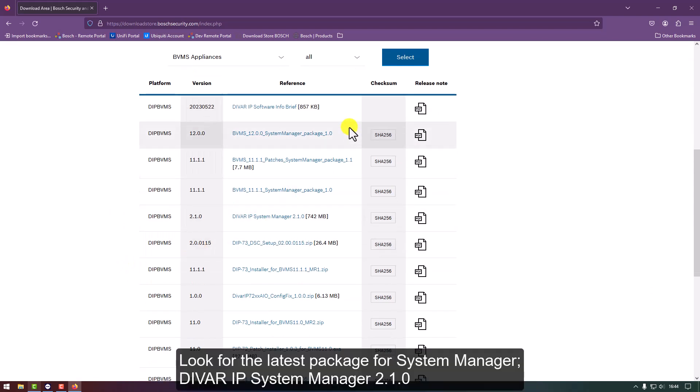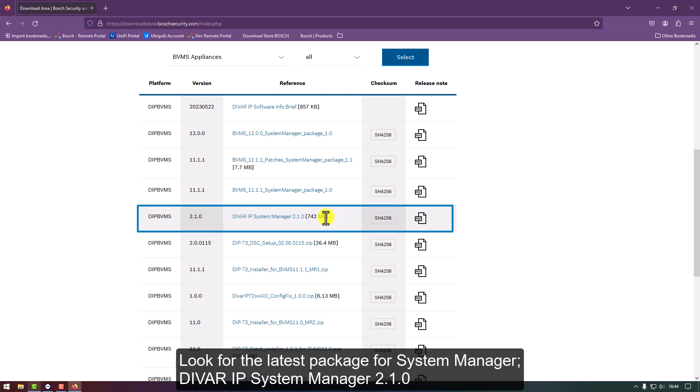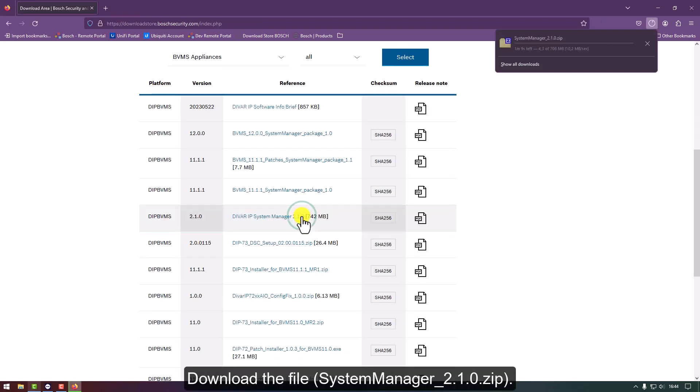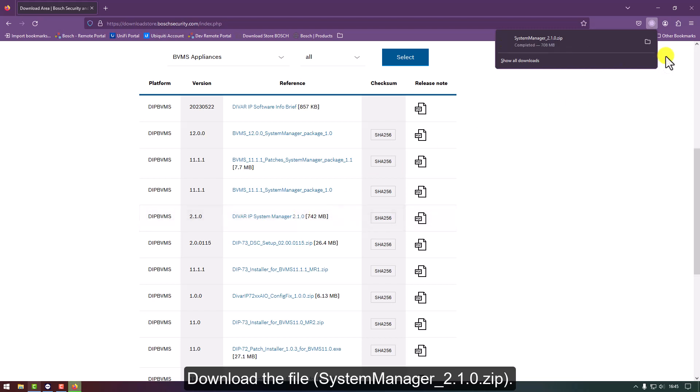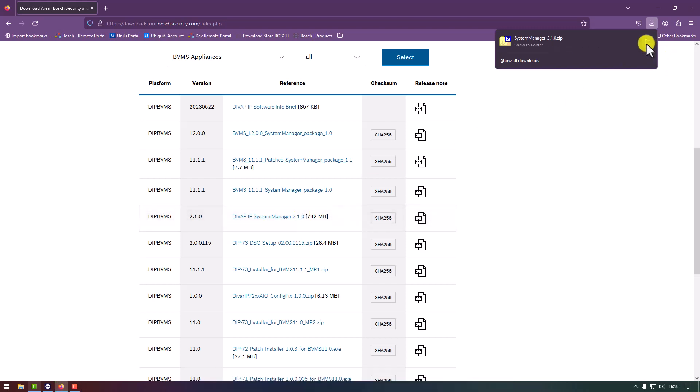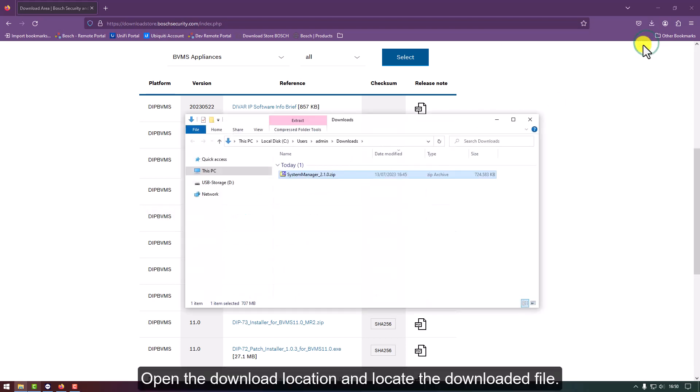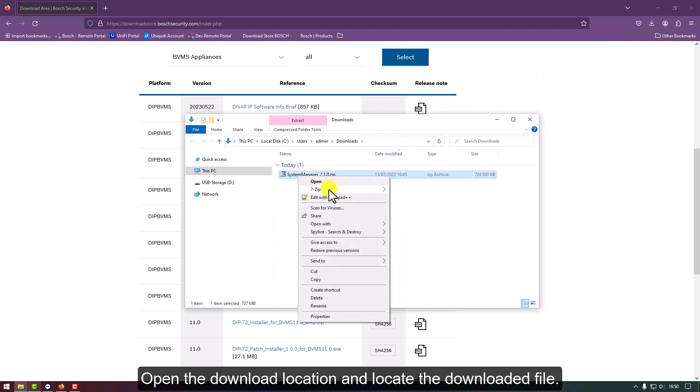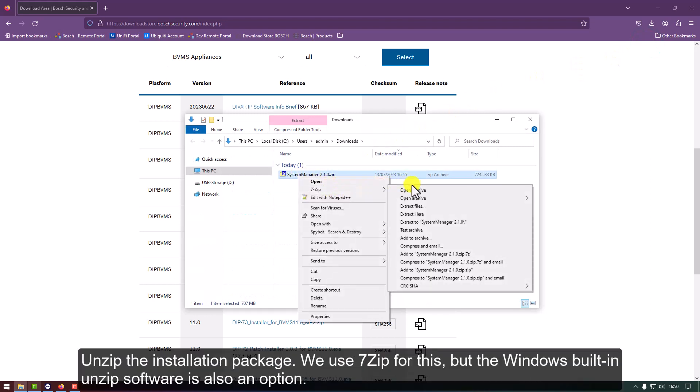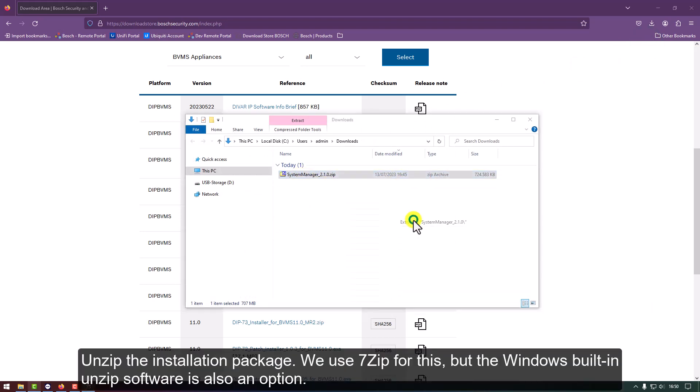Look for the latest package for System Manager, DIVAR IP System Manager version 2.1.0. Download the file, System Manager 2.1.0 zip. Open the download location and locate the downloaded file. Unzip the installation package.